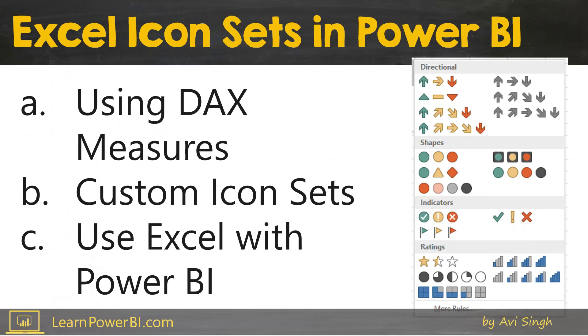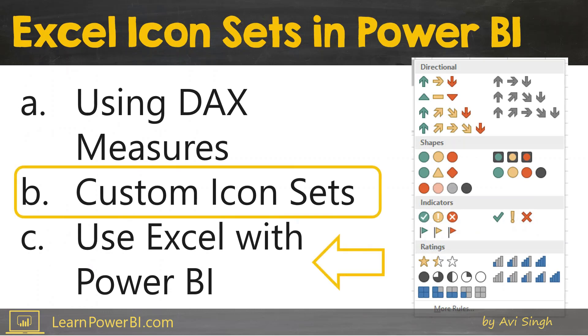So that's how you can use the custom icon sets to show any icon set that you desire in Power BI. In the next video I'll show you how you can do this by combining Excel with Power BI. Now click the subscribe button so you're notified as soon as I upload the next video. Power on my friend.